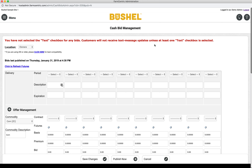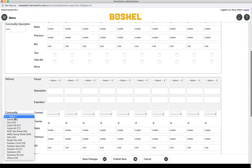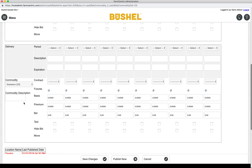From here, any additional commodities that need to be set up, now would be the best time to do so. Again, the page will refresh — type in the description and save changes.